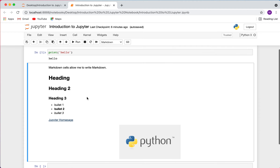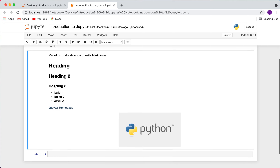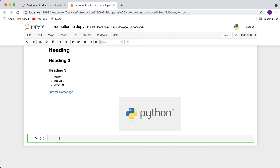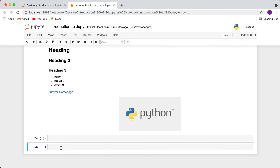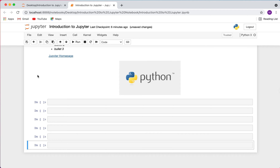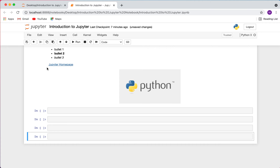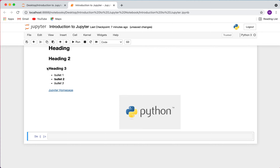Now that we've covered the two primary cell types, let's talk about creating, deleting, and executing cells. To create a new cell, simply click the plus sign in the toolbar and it will create a new cell — click it multiple times to create multiple cells. To delete a cell, you can go to Edit and delete the cell, or use the keyboard shortcut: press D twice and it will delete the highlighted cell.